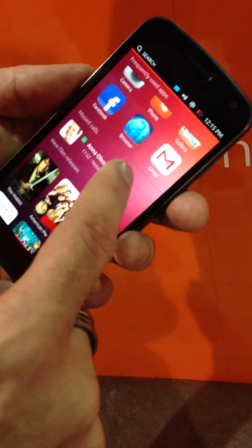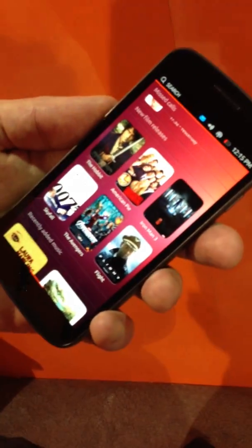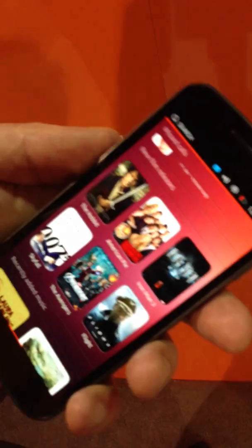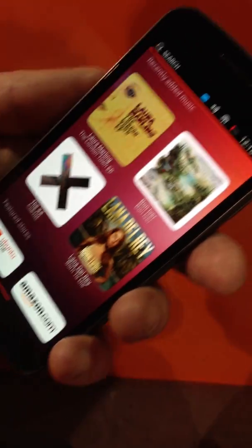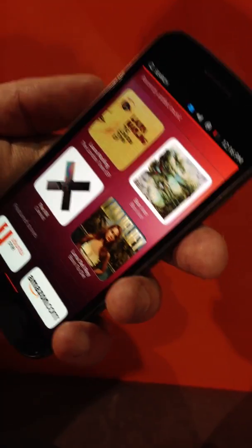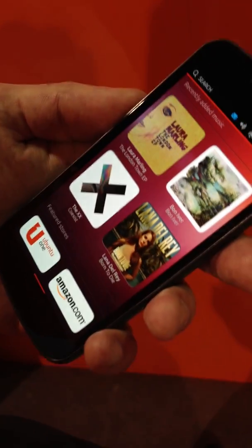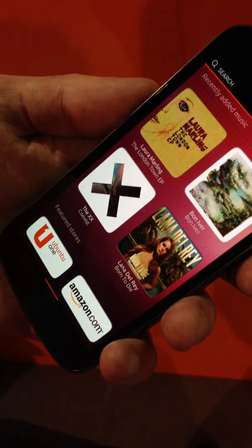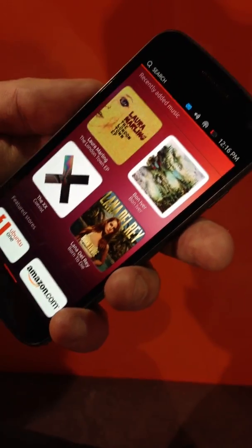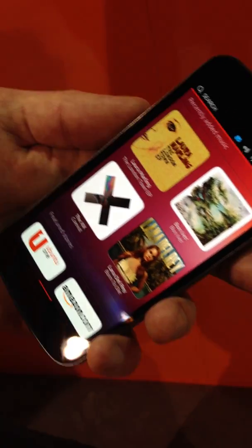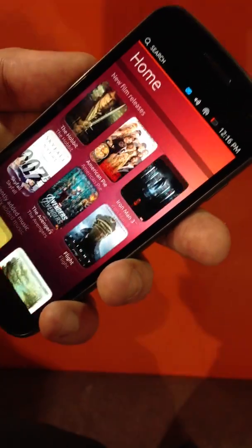So we have our frequently used applications, any missed calls, new film releases — this will recommend movies based upon your viewing habits, so if you like comedy you'll see a lot of comedy. And recently added music. When you buy content or download free content, it saves to your Ubuntu One personal cloud. So if I buy an album, it will save that music to my phone, but also to my personal cloud, which syncs with all of my Ubuntu devices — my Ubuntu TV, my desktop, et cetera. It's a really neat way of making sure your content is everywhere you need it.